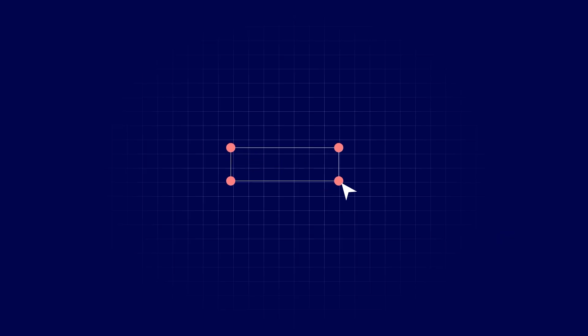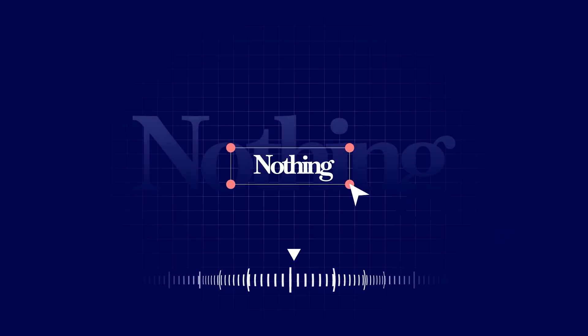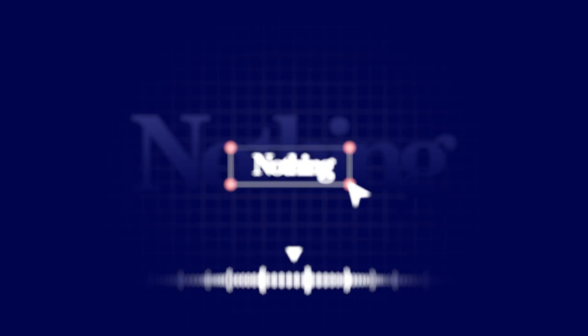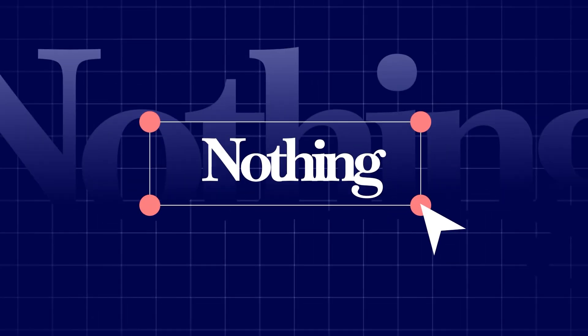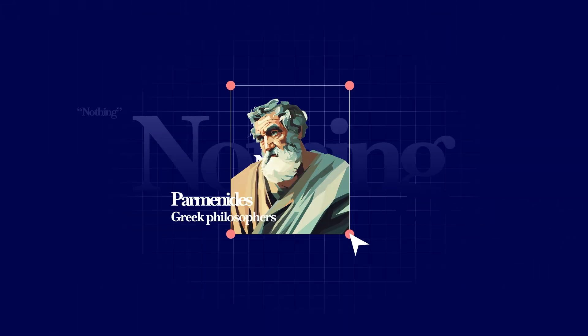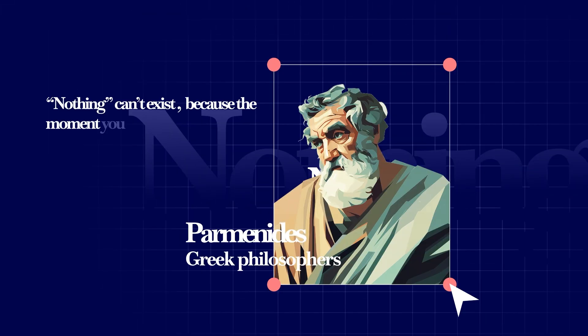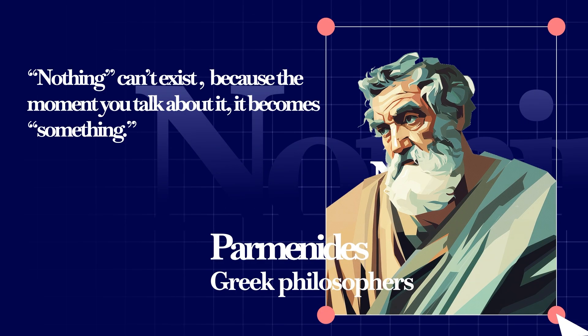Philosophers have argued about nothing for over two thousand years, and most of them think it doesn't even make sense. Parmenides said nothing can't exist, because the moment you talk about it, it becomes something. Even saying Atlantis doesn't exist means you're already imagining Atlantis.